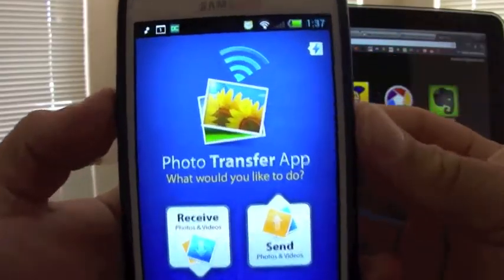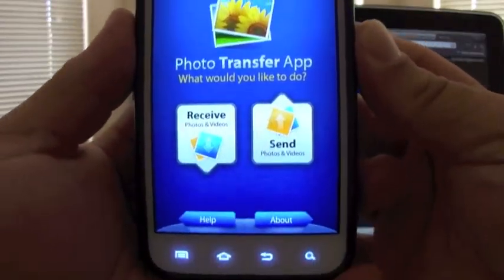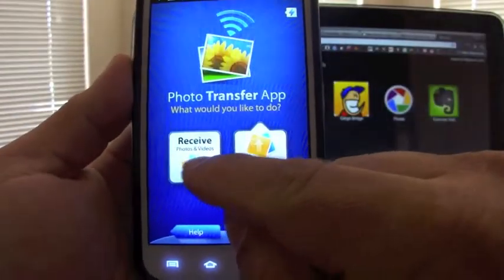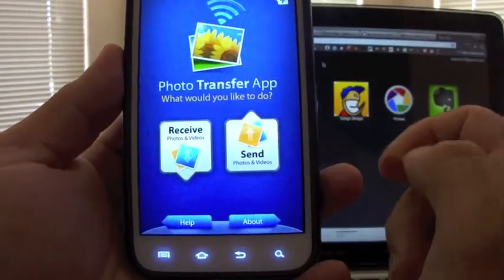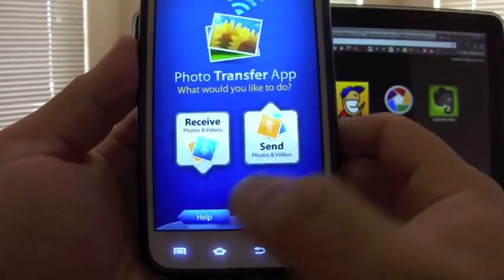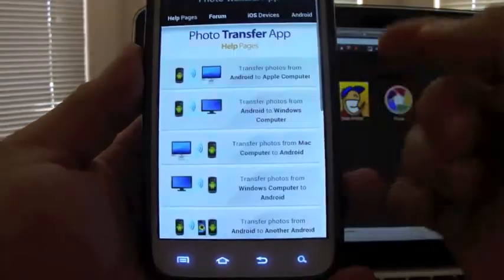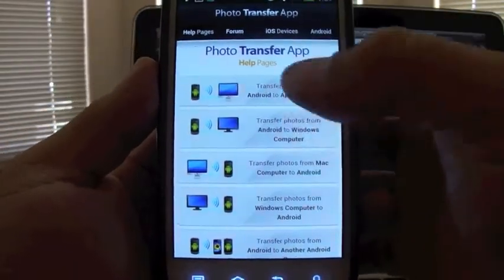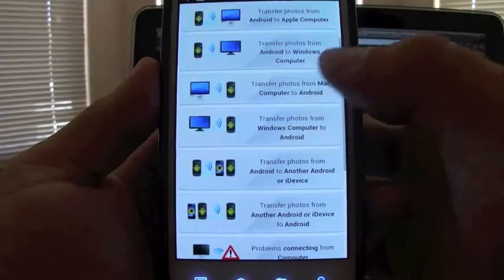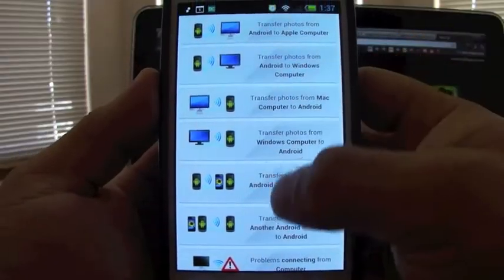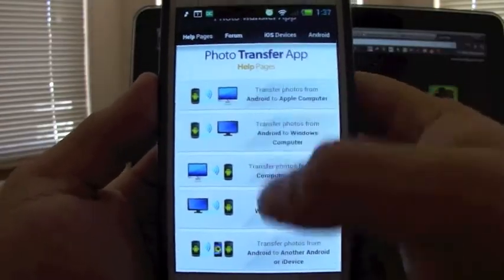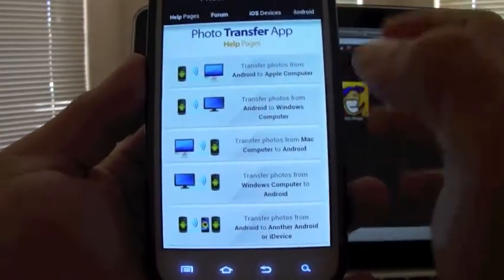Once you open it up, this is how it looks. You've got the options to receive, you've got the options to send, and you've got the help button. In the help button, it will take you to a browser with all very nice instructions on how to perform every function of the app, which is very good.